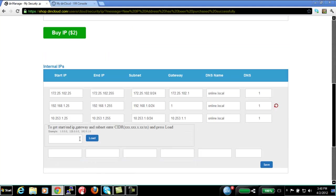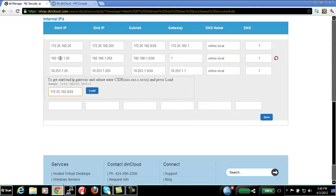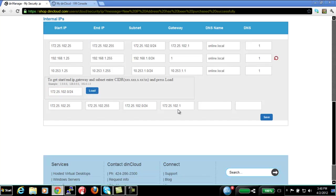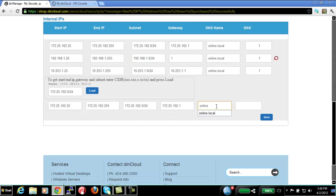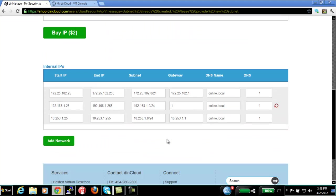The other thing is, you can actually add multiple subnets on your firewall. For example, you can add 172.25.102.0 slash 24. Just in case you're bringing up another server or you want to segregate network traffic between one network to another, you just hit load and it's going to automatically fill it for you. You just got to put in the domain name with the Active Directory domain name, which is online.local. That's my Active Directory and .1 is going to be my gateway.